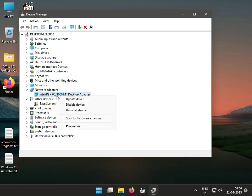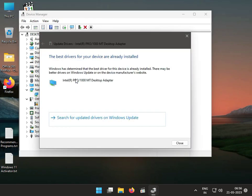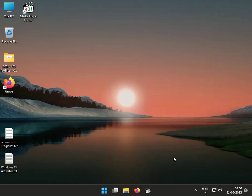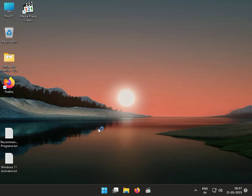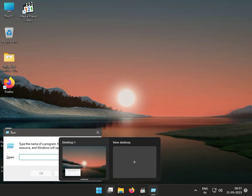Then again go to Network Adapter, right-click, and select upgrade — search automatically for the driver, then close. Second solution: disable Atheros in startup service. Press Windows + R and type msconfig.